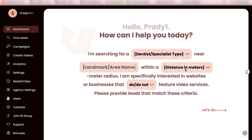Hi, this is Prady from Engage Reads and in this video I will walk you through our brand new software called Vidwise AI. You can now convert any web page into high converting, captivating videos in just a few clicks. So let's have a look and see how Vidwise AI does that.